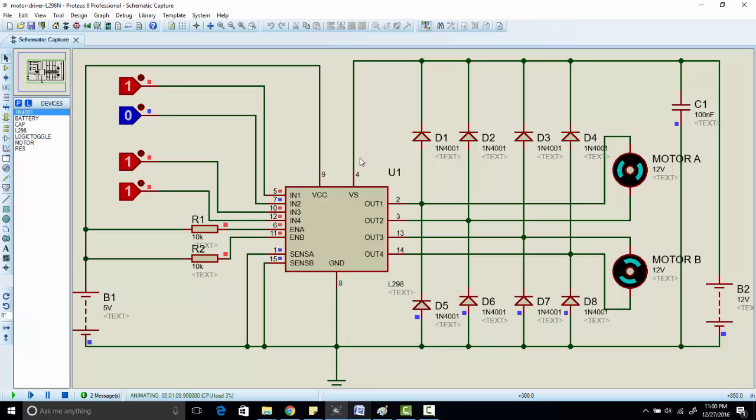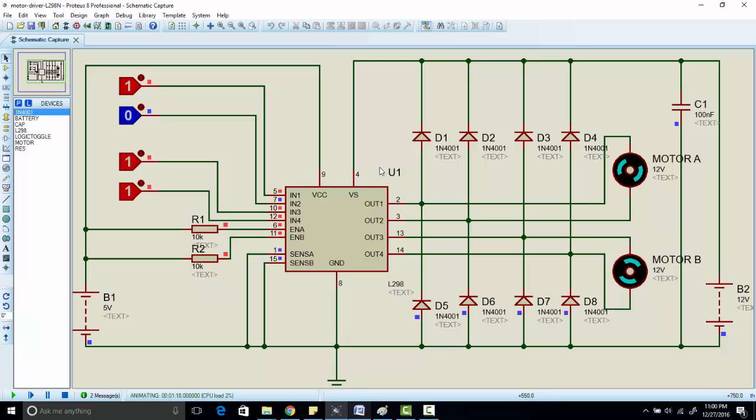So this is all about this tutorial. If you want to learn more about how to use this L298 motor driver to control speed of DC motor, just visit my website microcontrollerslab.com. I have provided a link of this article in the description of this video. Thanks for watching this video.